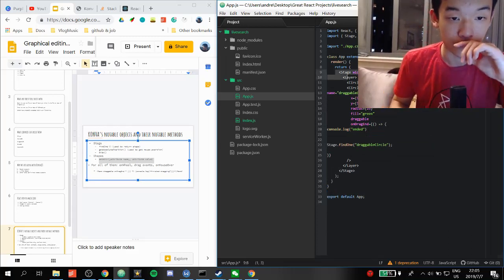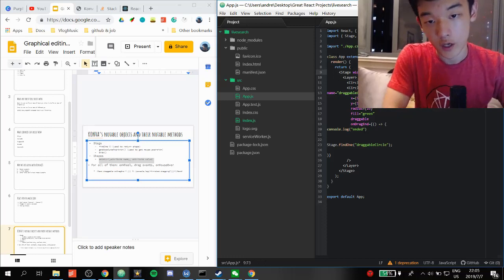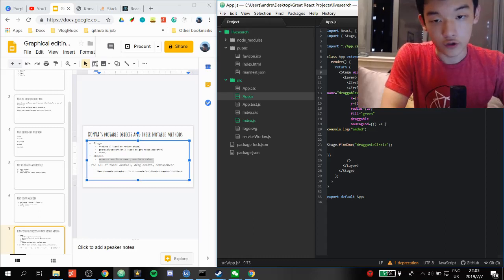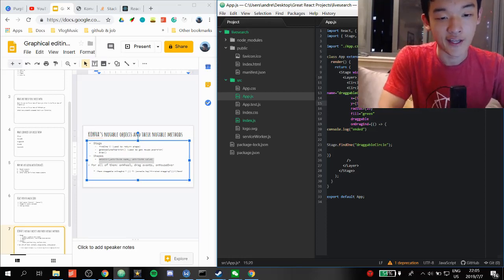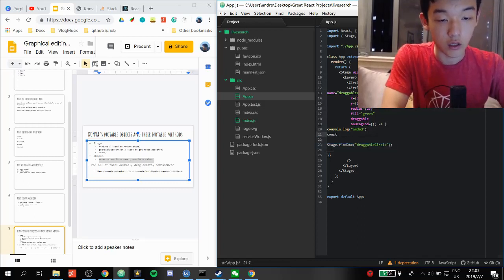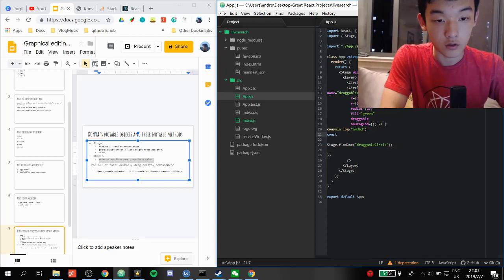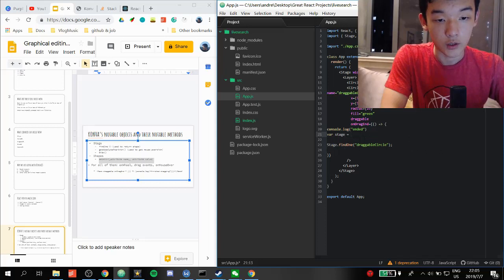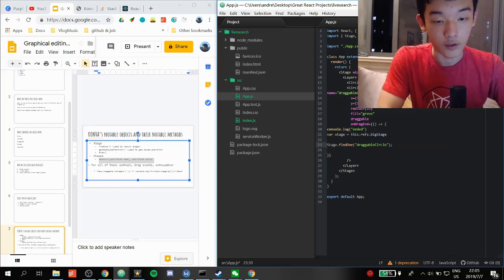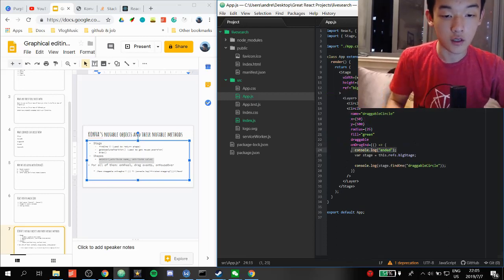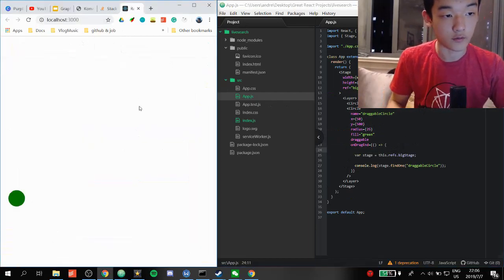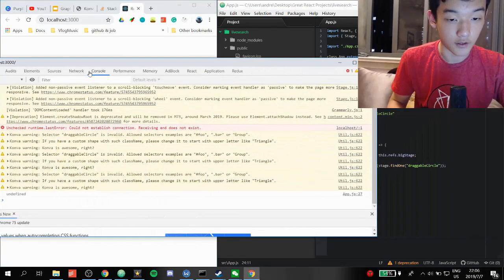To get a reference to the stage, we set ref equals bigStage on the Stage component, then access it via this.refs.bigStage. Then we call stage.findOne and console.log the result — we should see a Konva Circle object logged. But it came back undefined, so something is wrong.